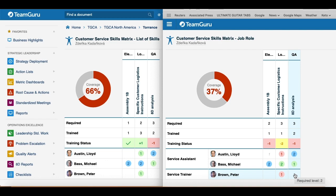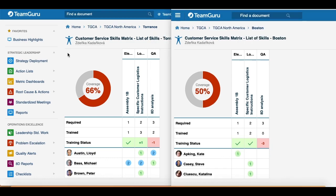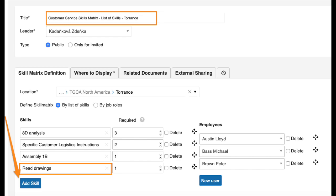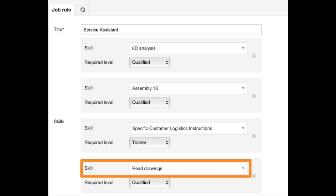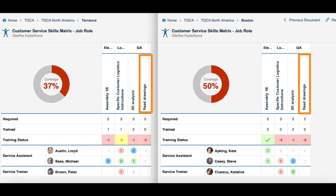Another main difference is when you are actually adding a new skill to already existing skill matrices. Let's say you have several skill matrices across your company for each location, all monitoring the same set of skills specific to that location, and you decide to add another skill. If you are using a skill matrix based on list of skills, you would have to add that skill to each skill matrix individually. But with job roles, you would only have to add it into the job role settings and it will automatically be reflected in all those skill matrices.